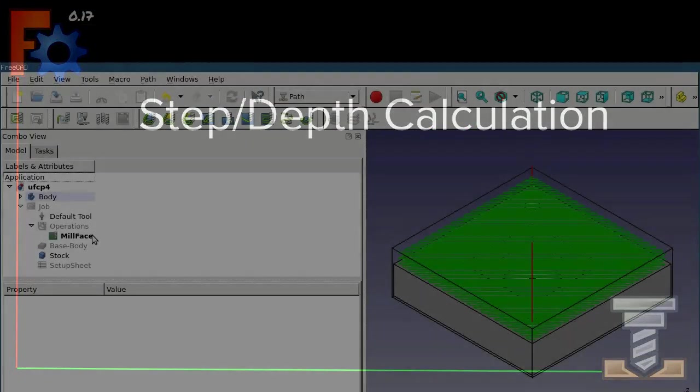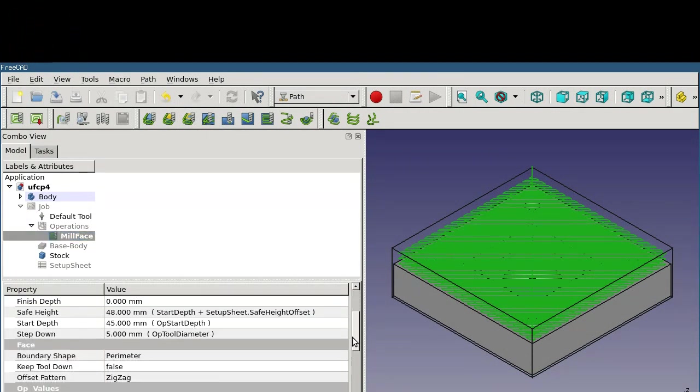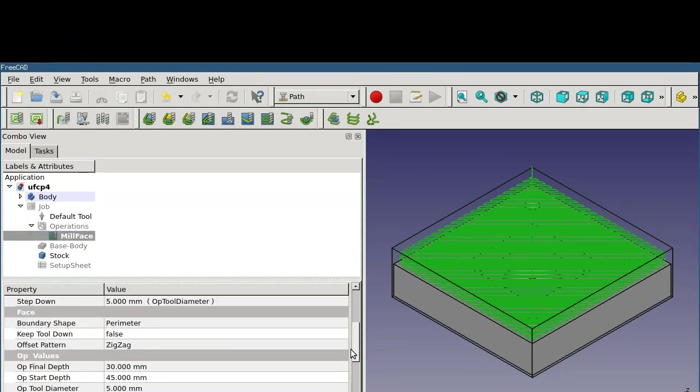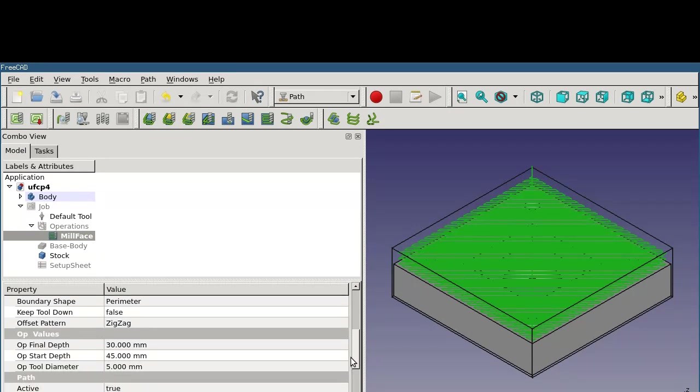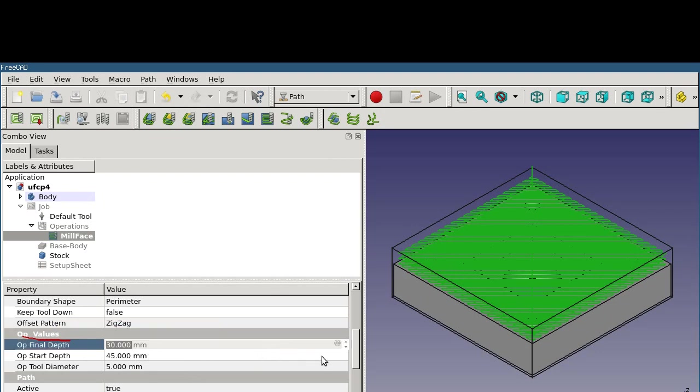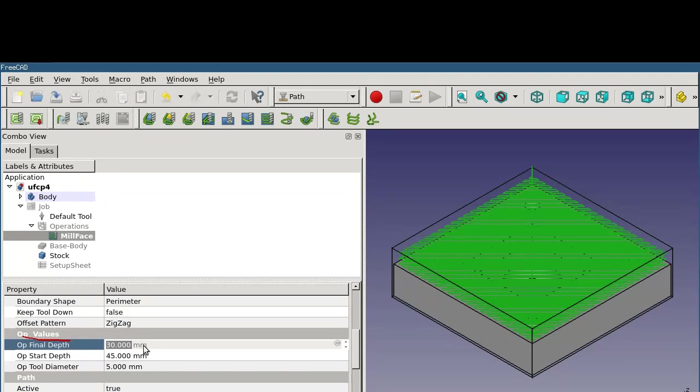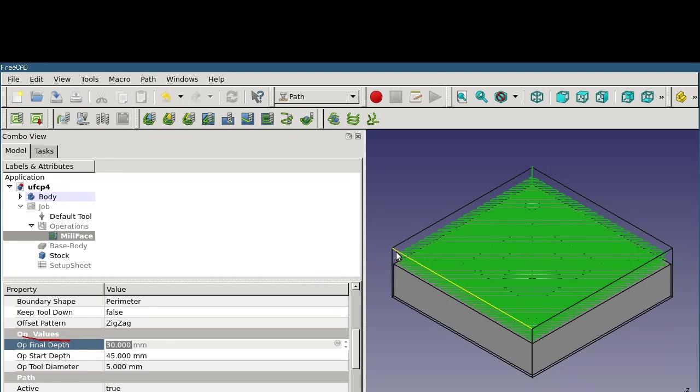If we click on our mill face operation and scroll down in the property pane, we'll see some of the details about how it's calculating its start and ending values. There's a section called op values, which has three properties underneath it. But if you click on them, they'll be grayed out, and you won't be able to change the values at all. These are informational only. These three properties hold the value that mill face calculates, taking into account the tool diameter, the stock, and the model itself. In this case, it calculates that the final depth should be 30 millimeters, which indicates the top of our face. The start depth is 45 millimeters, which comes from the top of our stock. And the tool diameter comes directly from the tool.